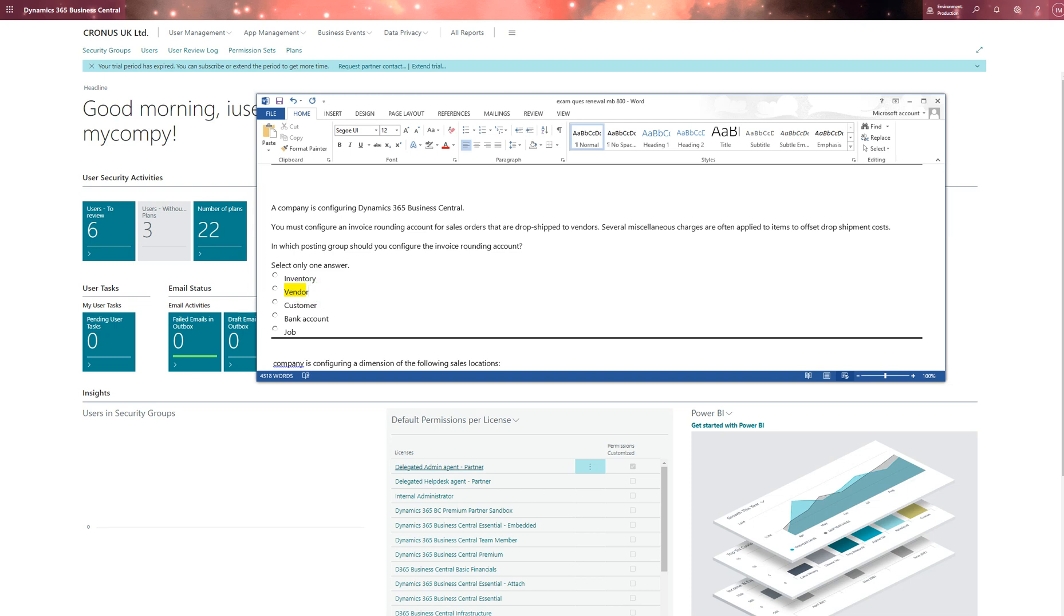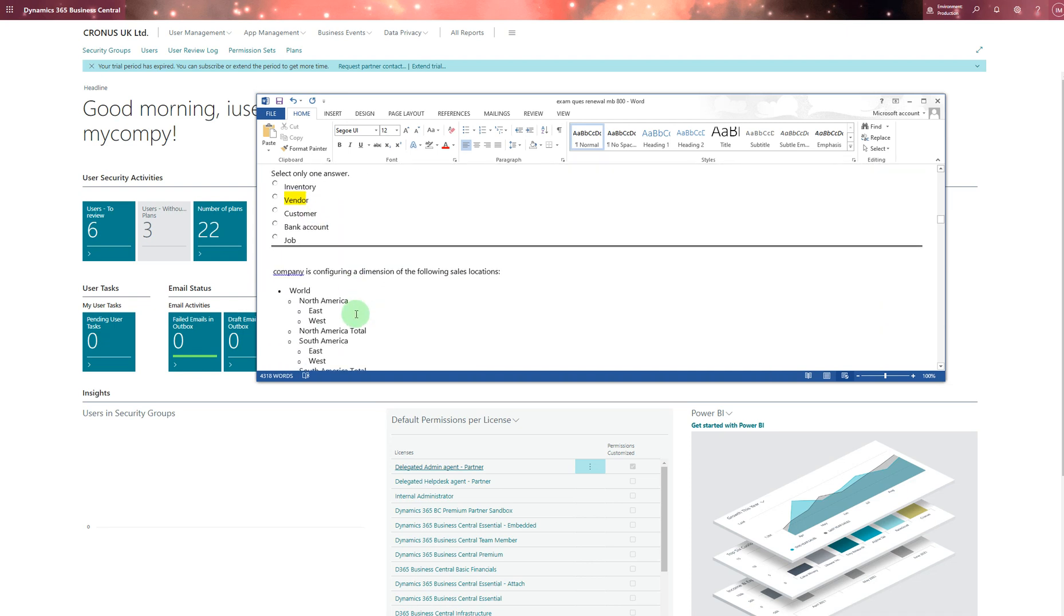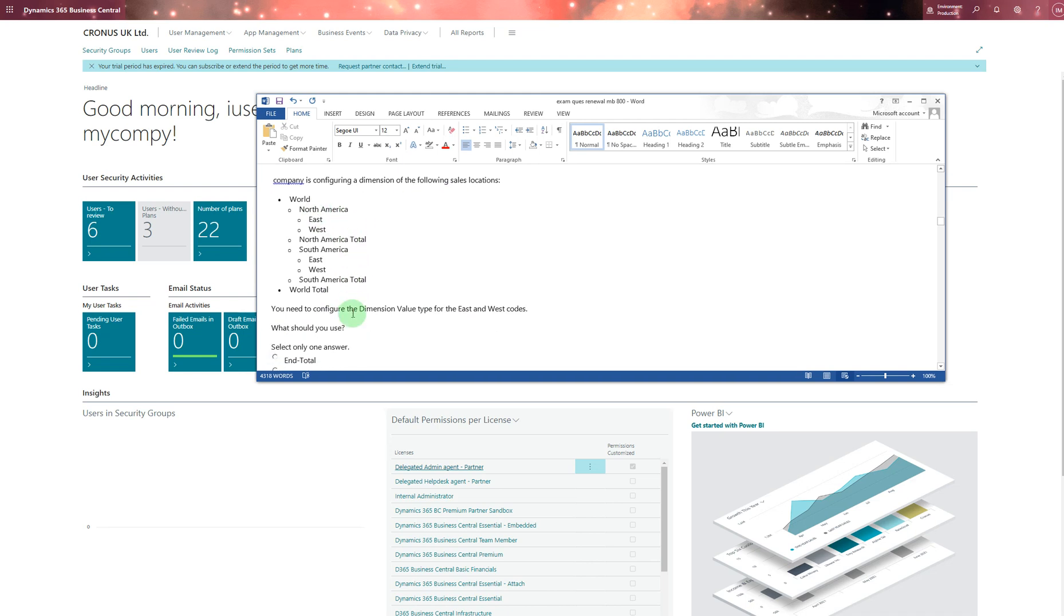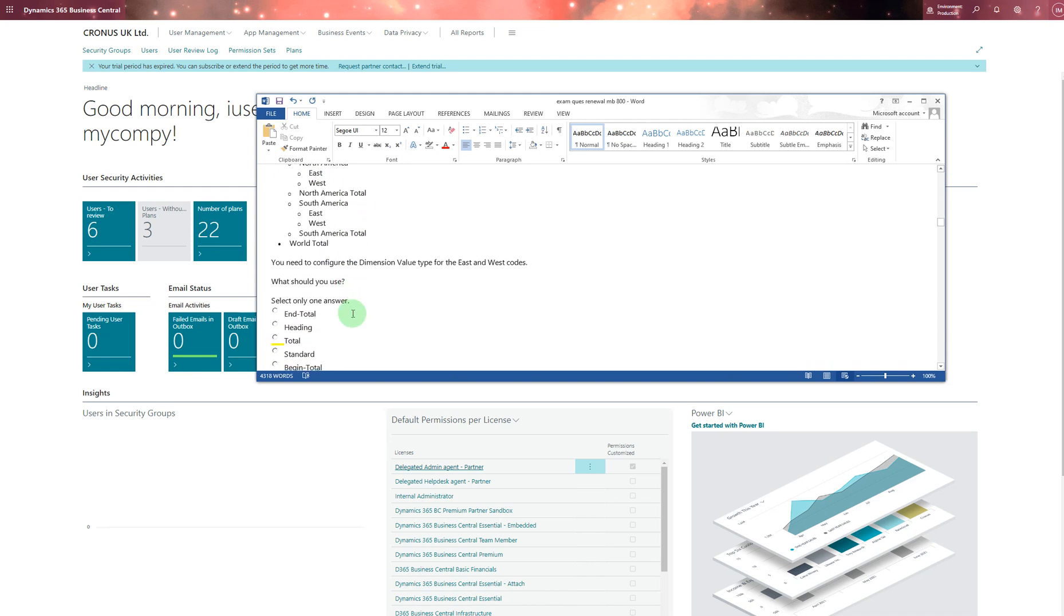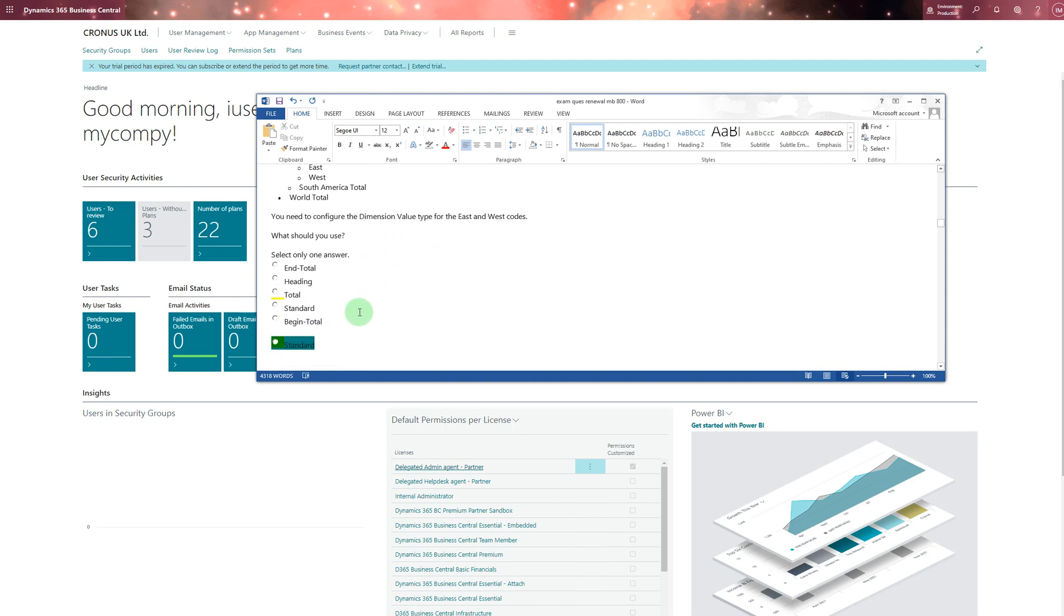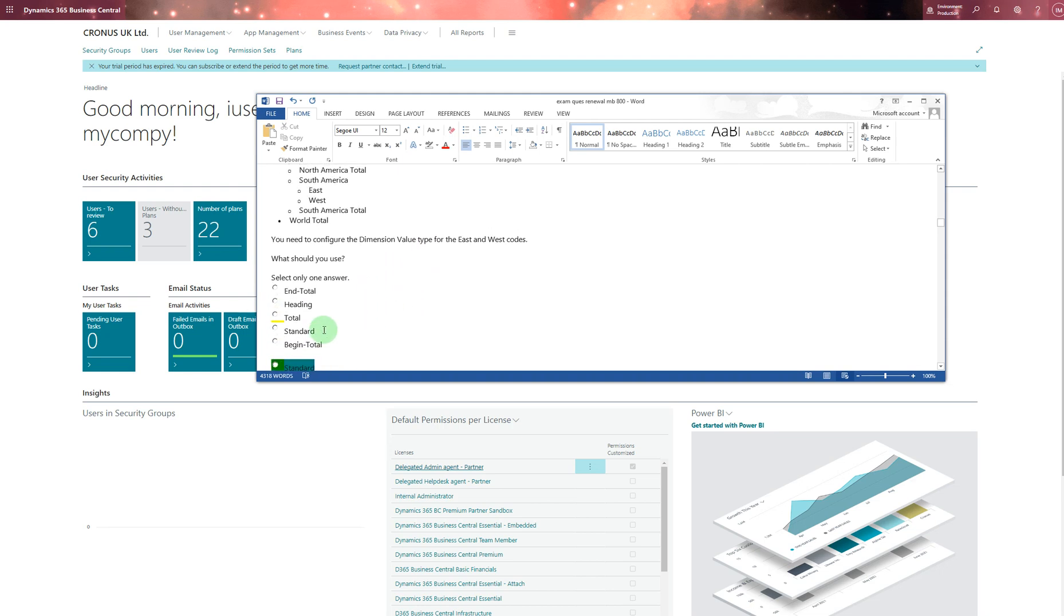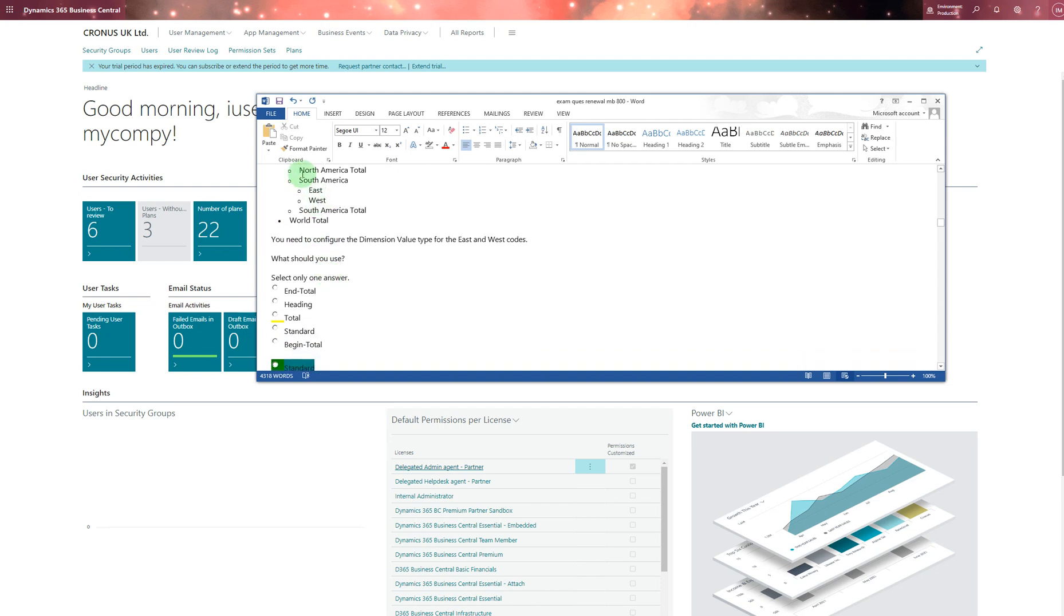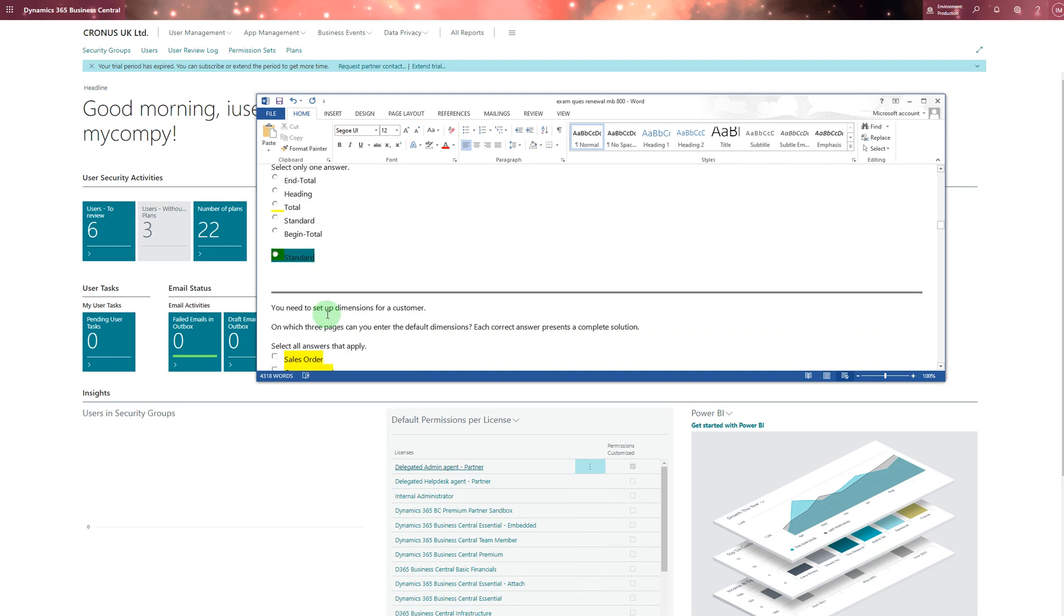Drop shipping is normally from vendors. When you say several months, miscellaneous charges are often applied to items to offset drop shipment costs, so I chose vendor account there. Company's configuring dimensions - different dimensions here. You need to configure dimension value type for east and west codes. For that I chose standard because that would be the heading, and then begin and end, and then middle is always standard one.